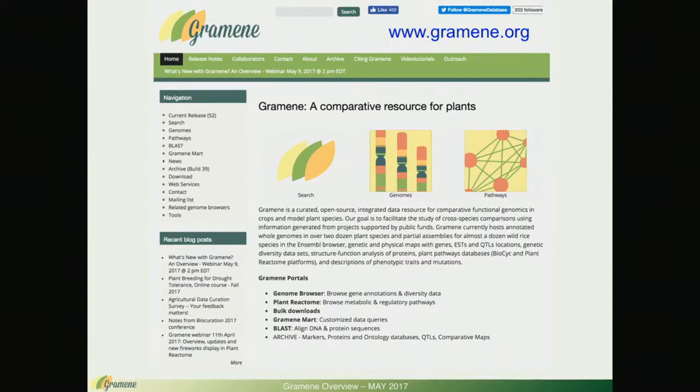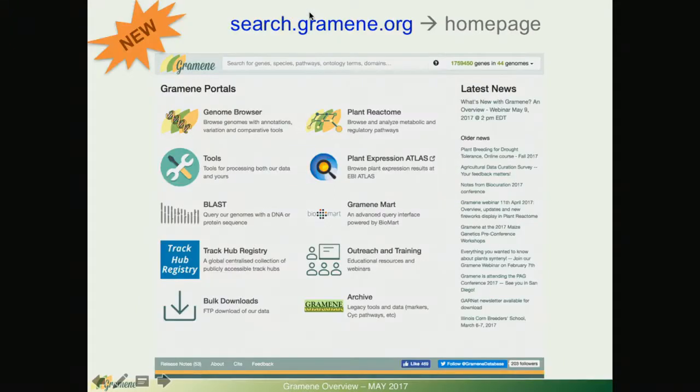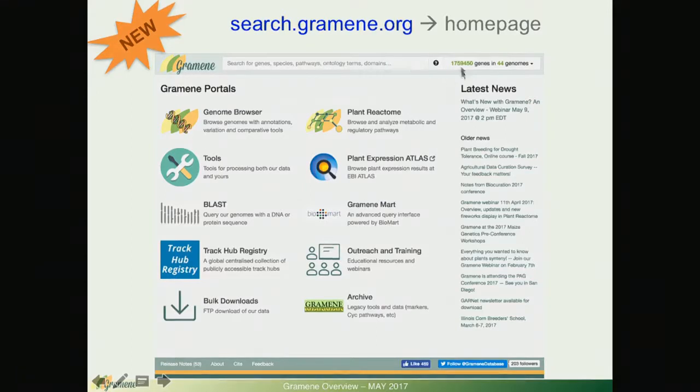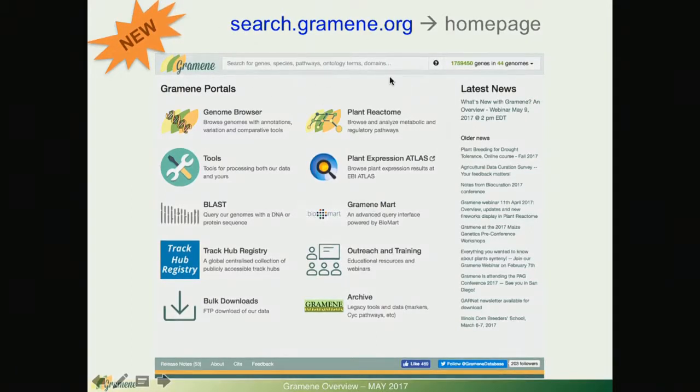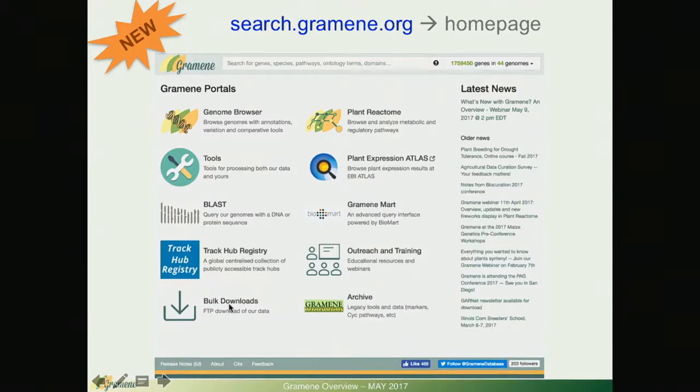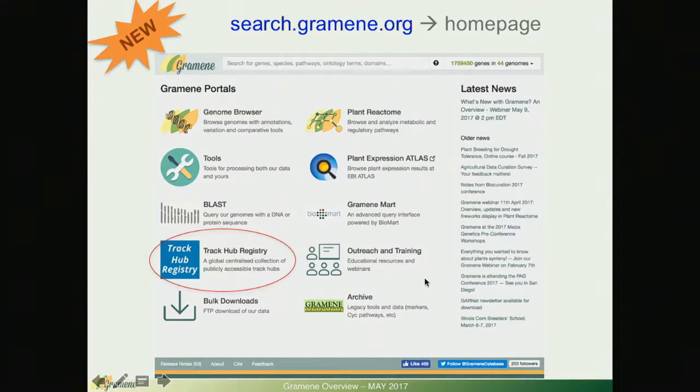This is currently our home page and you can see our search box is quite small. What we want is an easy way for users to access and find information they want from the website. So we have enlarged this search box and provided icons of common use tools including a new track hub registry which is a centralized collection of publicly accessible genome data.